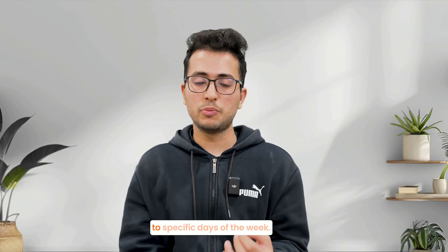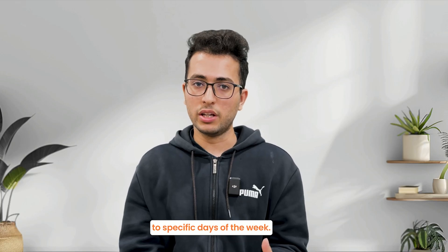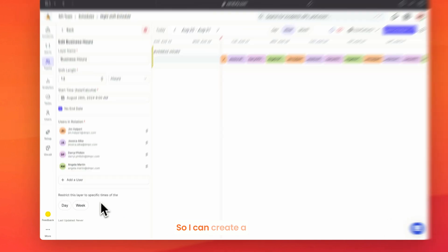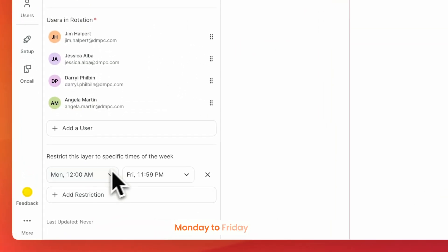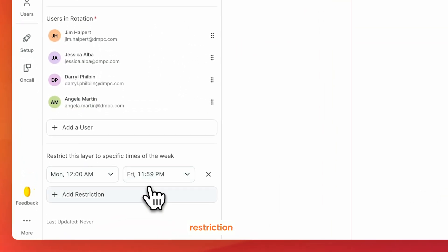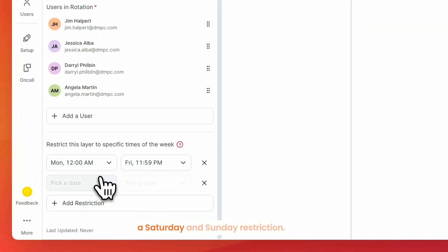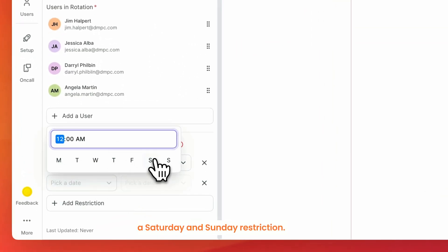You can also restrict certain layers to specific days of the week, so I can create a Monday to Friday restriction or even a Saturday and Sunday restriction.